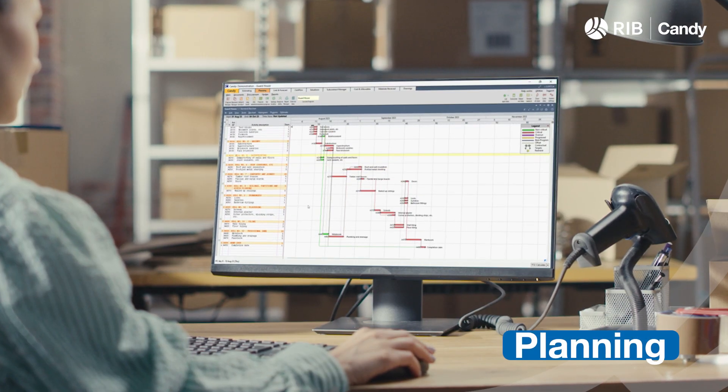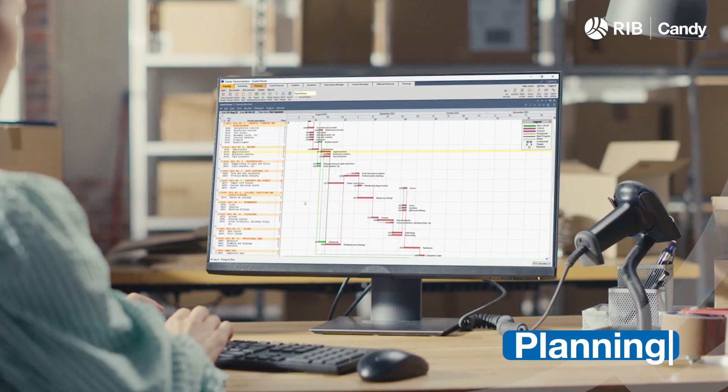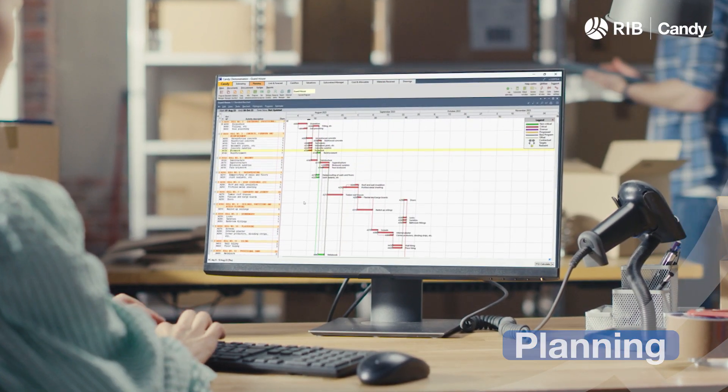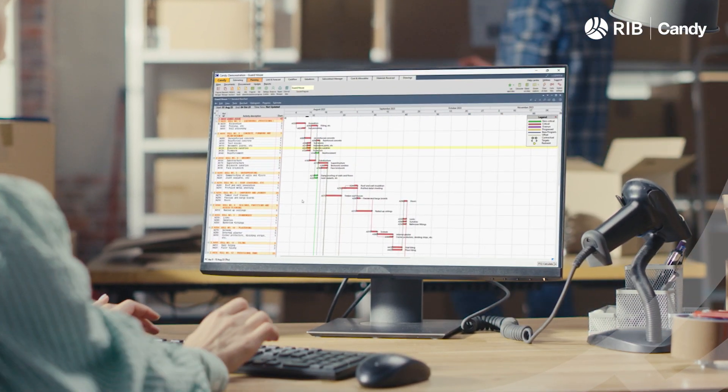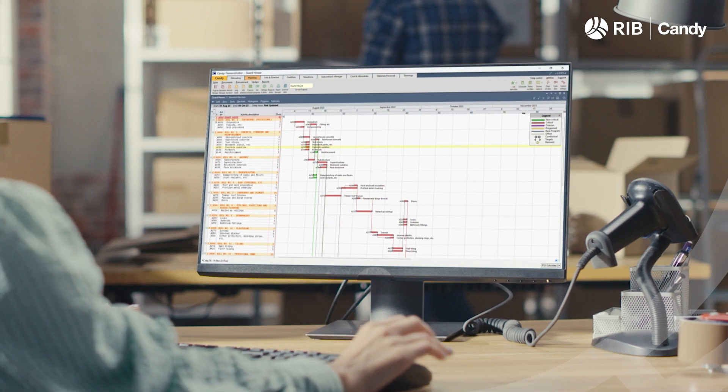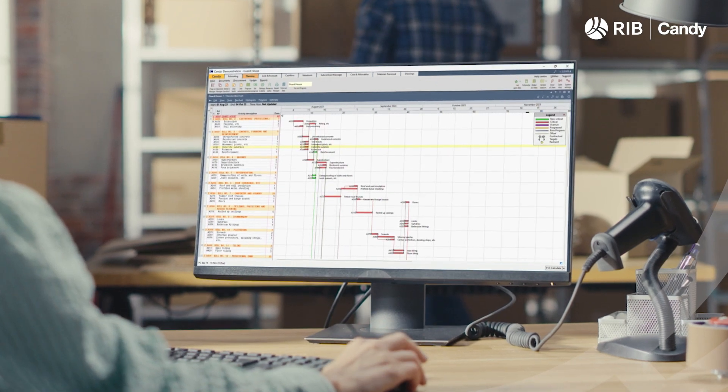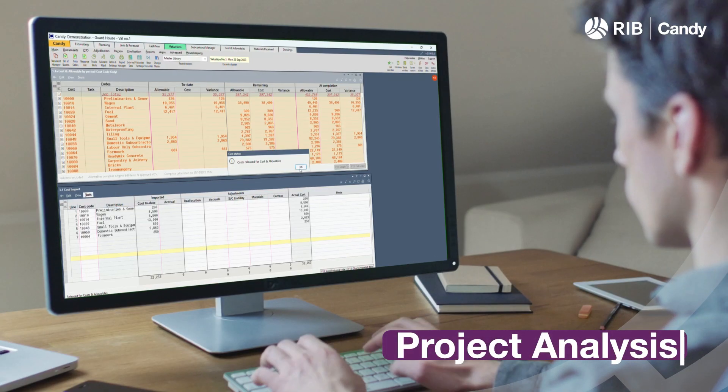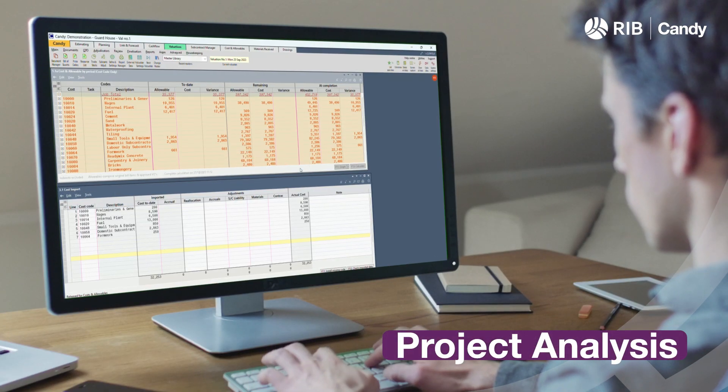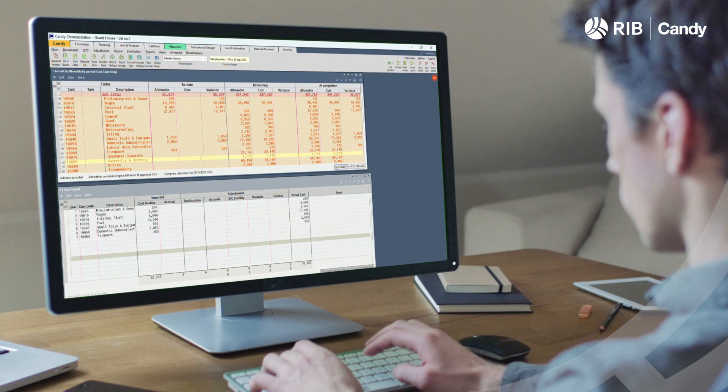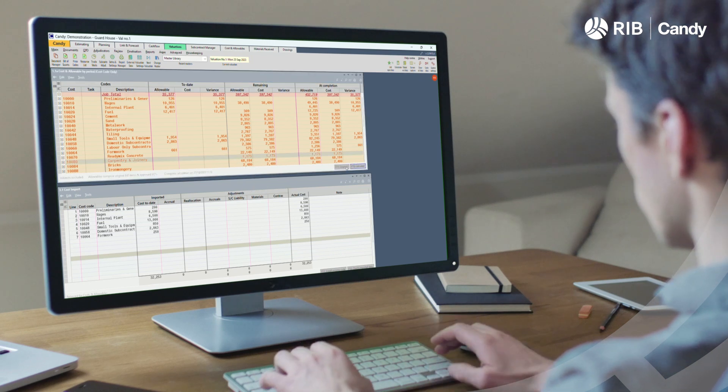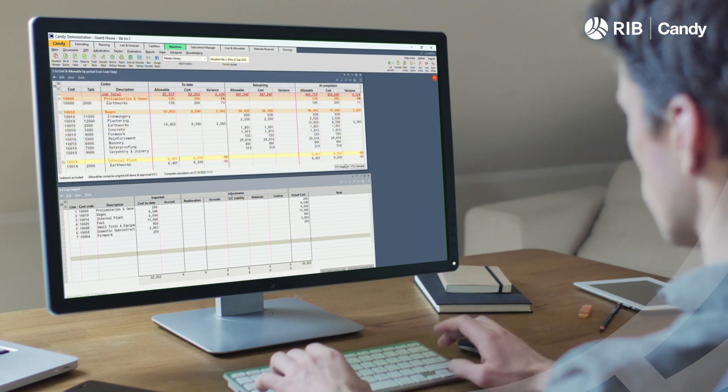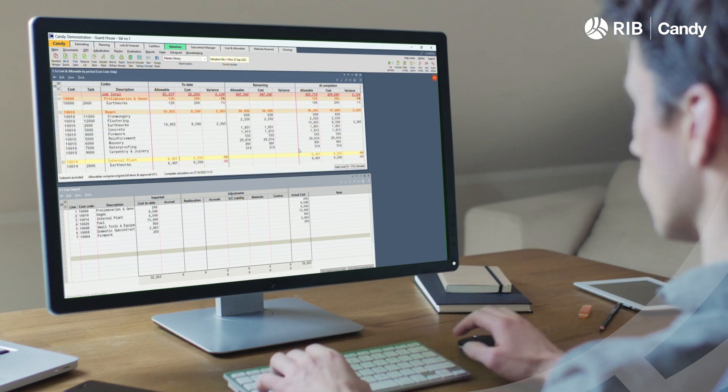Seamless synchronization of time and money, placing a wealth of information at your fingertips. Powerful tender and resource analysis, planning, forecasting, and cost-versus-allowable reports.